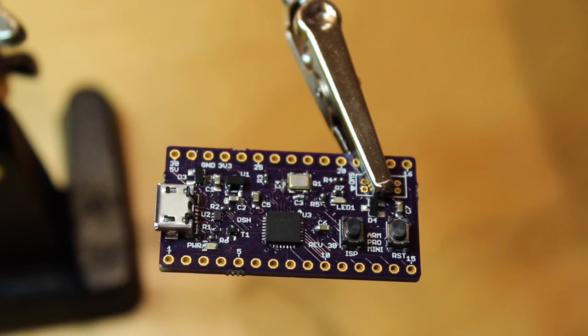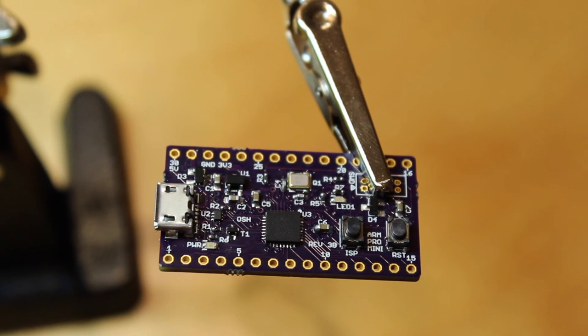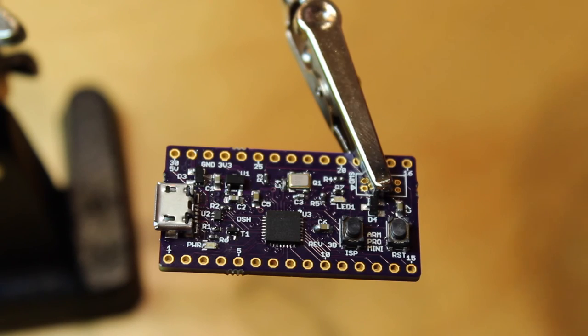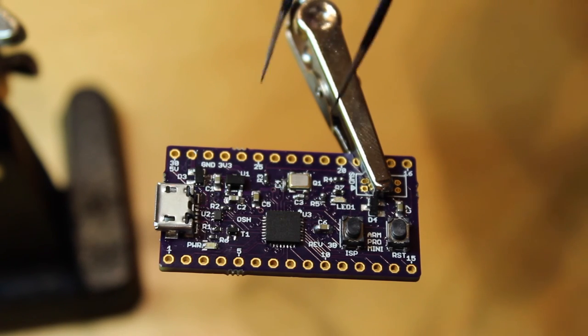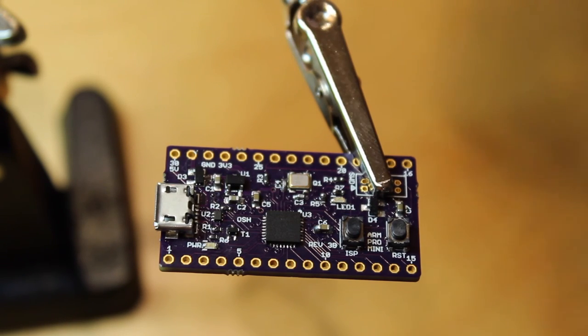But once I'd done that, everything worked. I'm absolutely amazed that my first attempt to do reflow soldering actually worked.